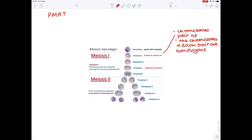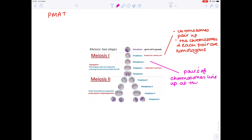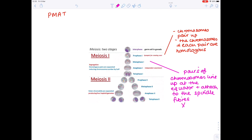In metaphase one, the pairs of chromosomes line up on the equator — the center of the cell — and attach to the spindle microtubules. The spindle fibers attach to different chromosomes in each pair, ensuring that one moves in one direction and the other moves in the opposite direction, migrating to opposite poles.